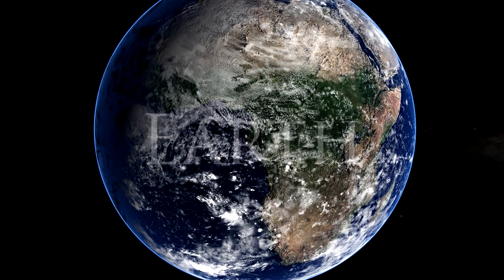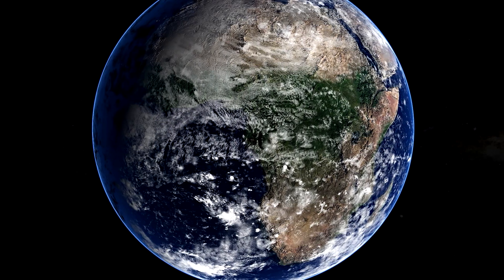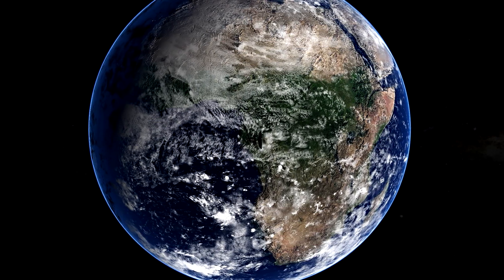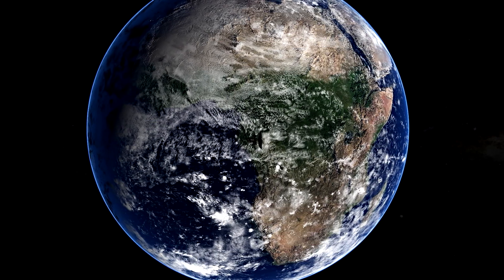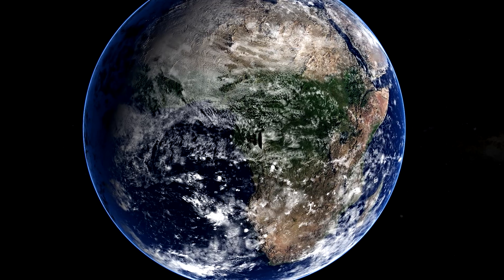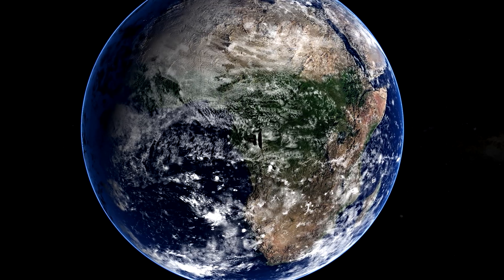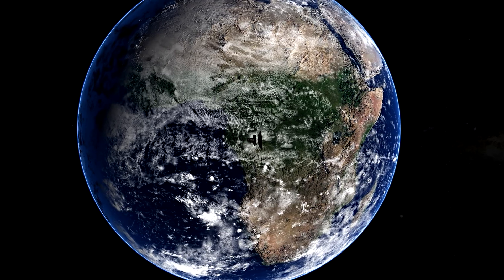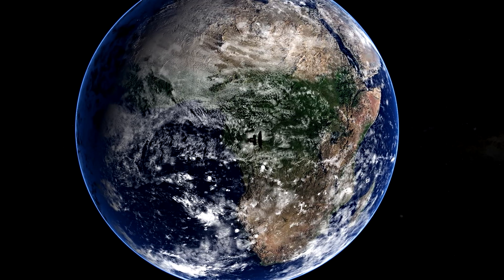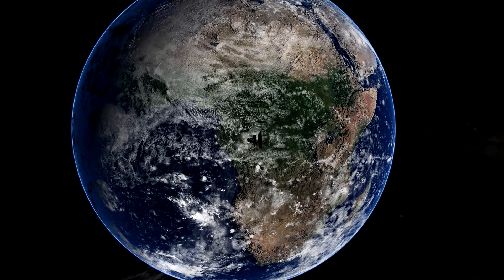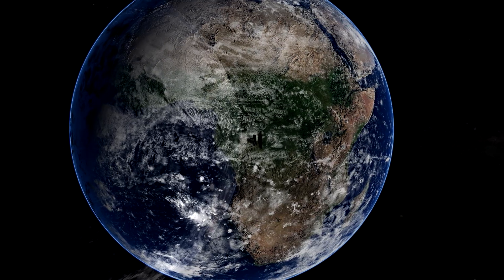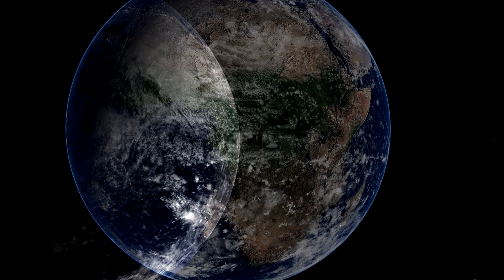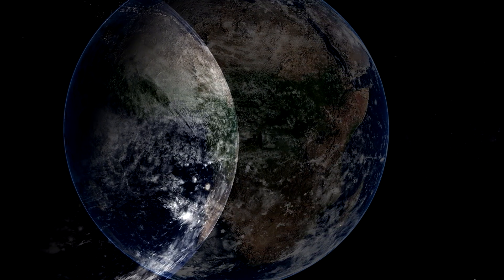So that when I look up at the night sky, I know that, yes, we are part of this universe. We are in this universe. But perhaps more important than both of those facts is that the universe is in us.